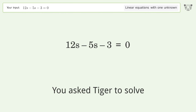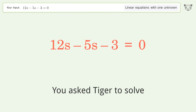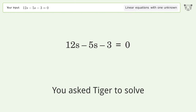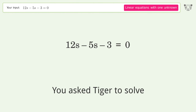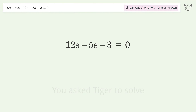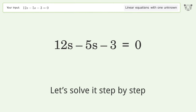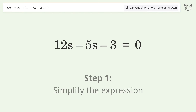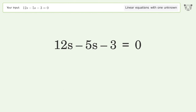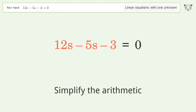Ask Tiger to solve this — it deals with linear equations with one unknown. The final result is s equals 3 over 7. Let's solve it step by step: simplify the expression, simplify the arithmetic.